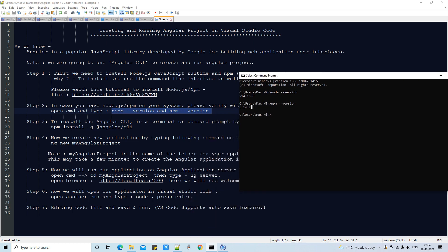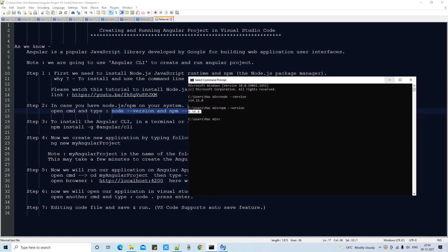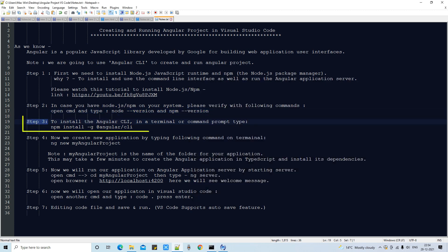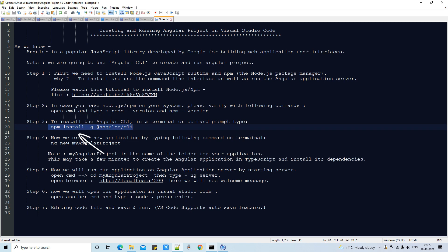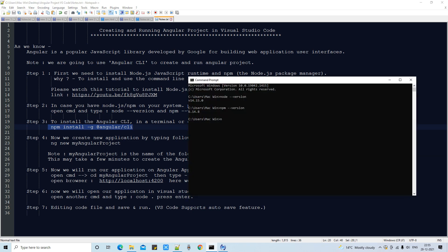Step 3: We need to install the Angular CLI. Type the following command in the terminal: 'npm install -g @angular/cli'. You can get this same command from the description. Come to the command prompt, type 'npm install -g @angular/cli', and press Enter.